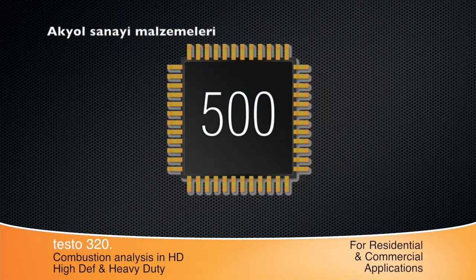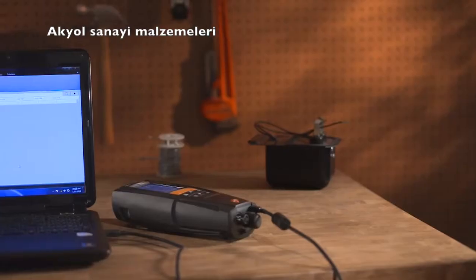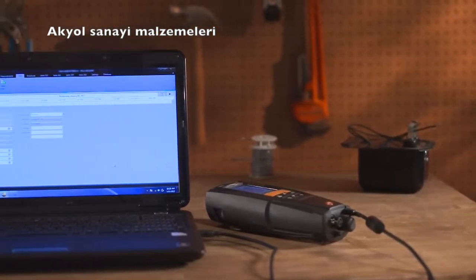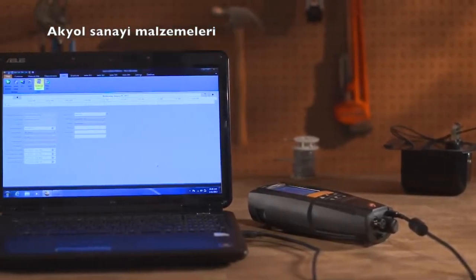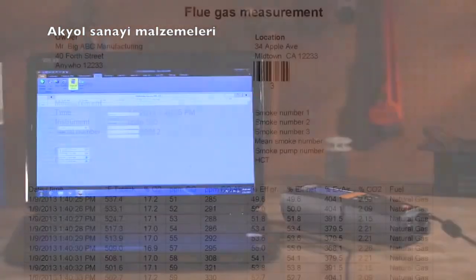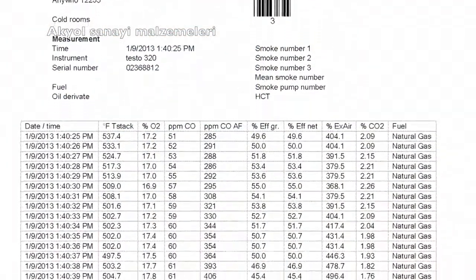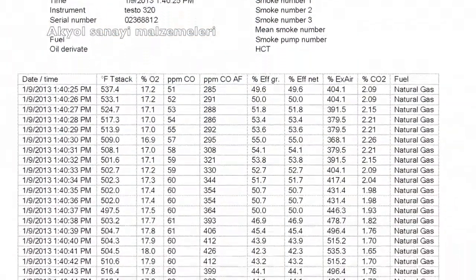It stores up to 500 complete tests and up to 100 site locations. The optional Easy Heat software can help schedule jobs and print reports complete with a company logo for a professional look.